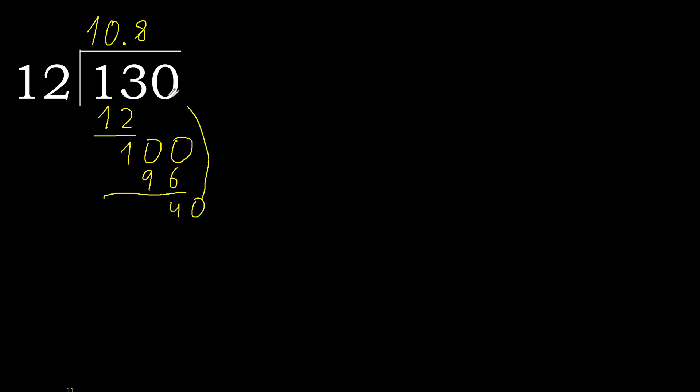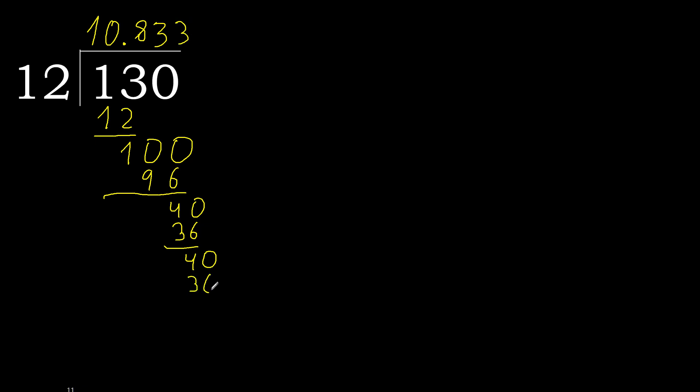Complete the point, point is here. 40. 12 multiplied by 4 is greater. Multiplied by 3 is 36. Subtract, complete. 40. 12 multiplied by 3, subtract, complete.